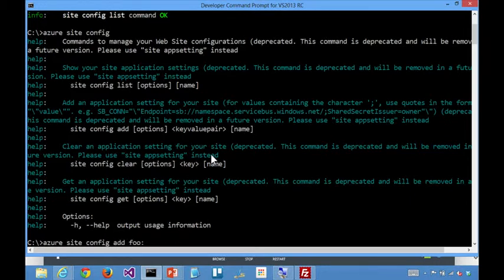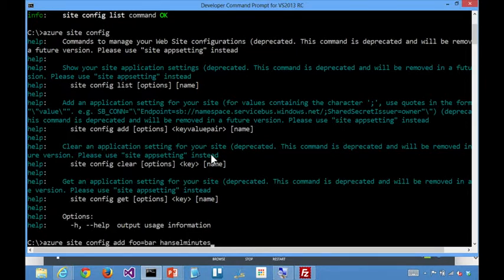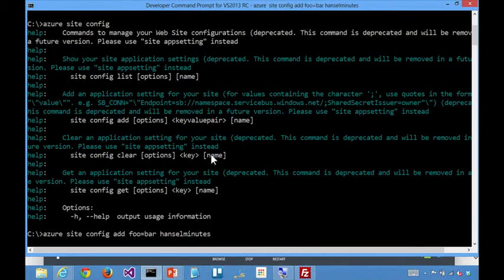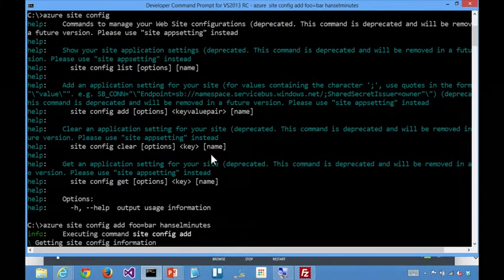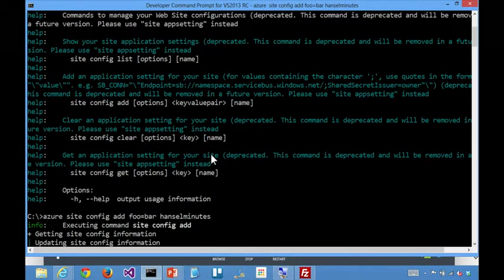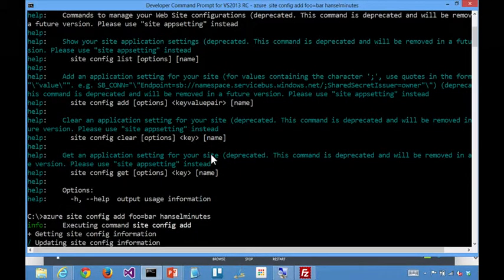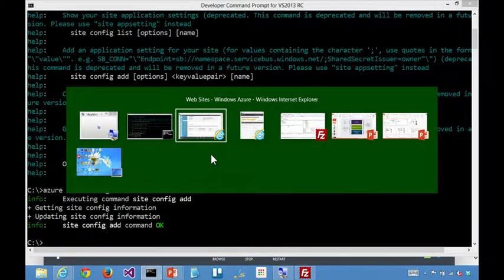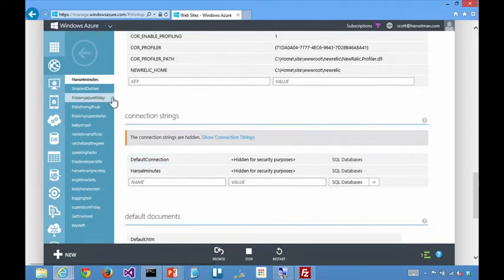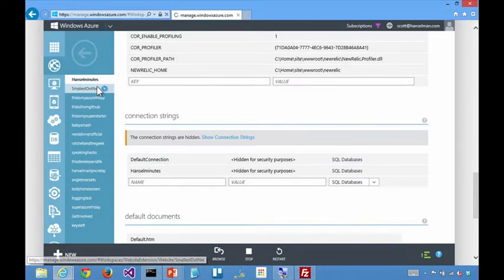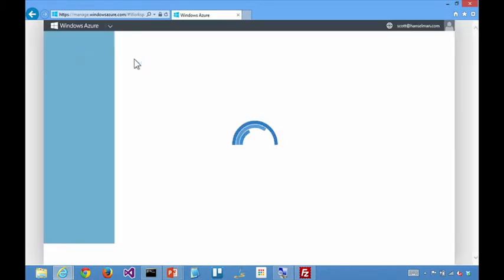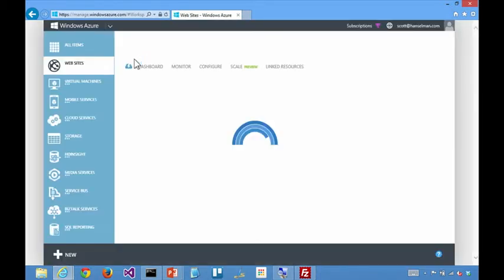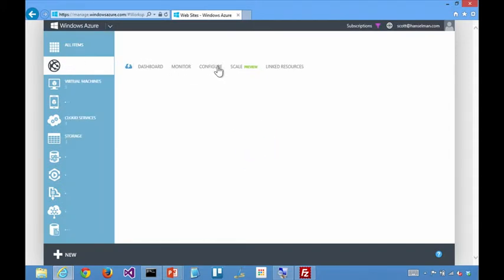So you can go and say, add foo equals bar, and then Hanselminutes. And then that's going to go and call that endpoint. That's going to call the API, go store it for you. And then if we refresh the configuration tab here, we'll see that it automatically shows up again because all the data is stored in the same configuration store, and everyone's basically playing from the same page.